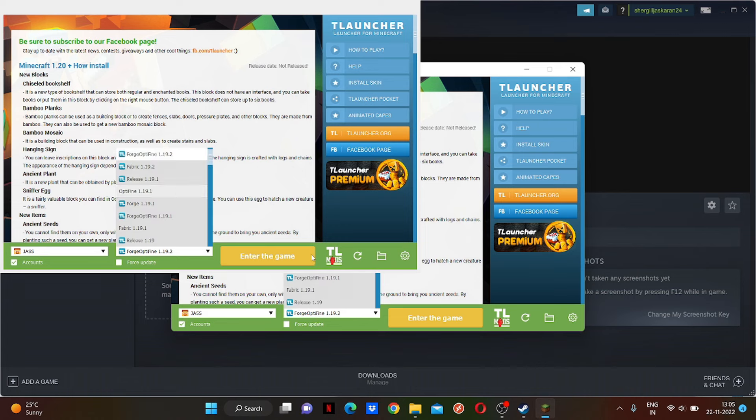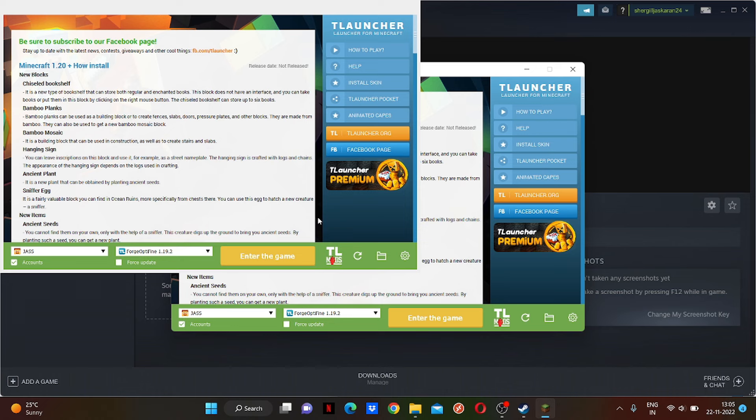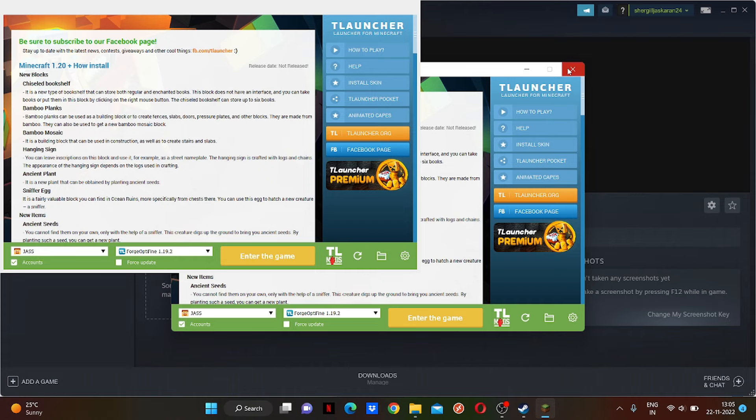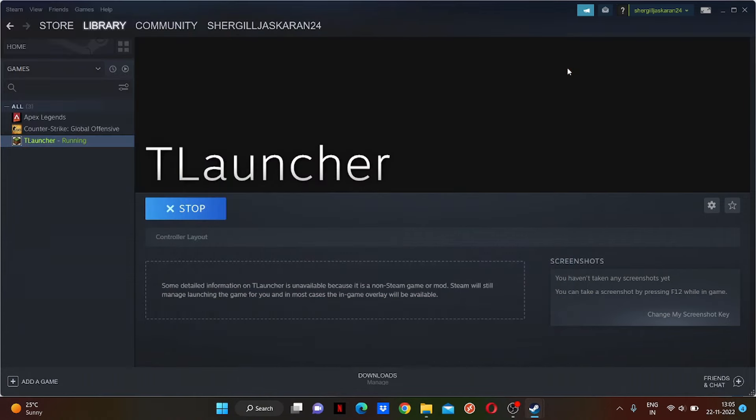1.19 probably - whichever version you are playing, just click on this Forge Optifine, and after that just enter the game. Your game will run perfectly fine from whichever controller you want to play. So that's it, pretty basic.